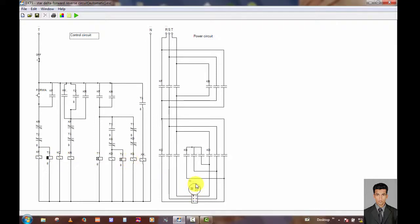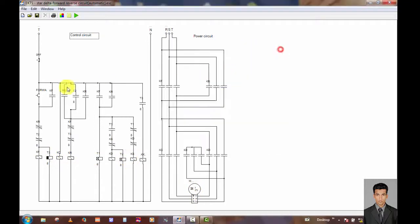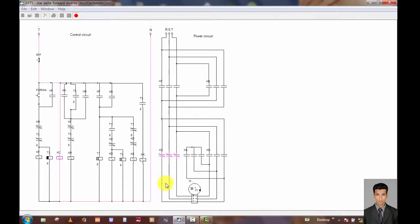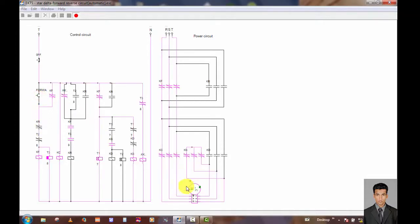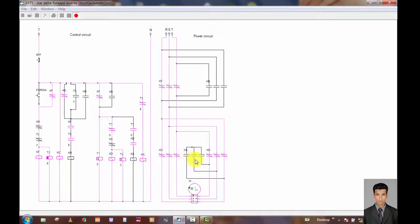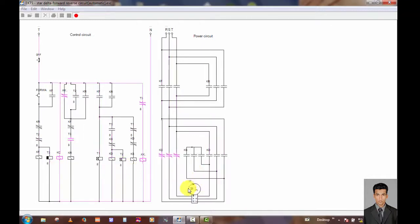This is a 3-phase motor. Now I energize this control circuit and power circuit using this run button. You can push this button and you can see the motor rotate. This timer is timing from 1 to 8, and it is transferred from Star to Delta.